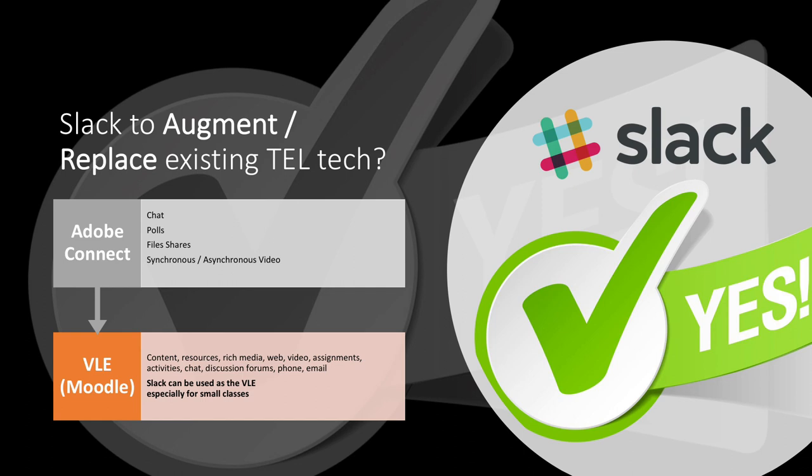So, can Slack be used to complement or replace existing EdTech? In my opinion, yes. During the snow, we completely replaced Adobe Connect with just Slack. And for smaller groups, we've replaced VLE, Moodle, with Slack.